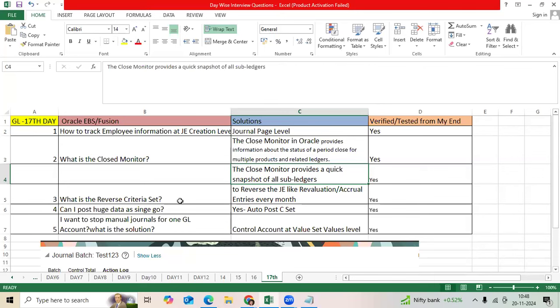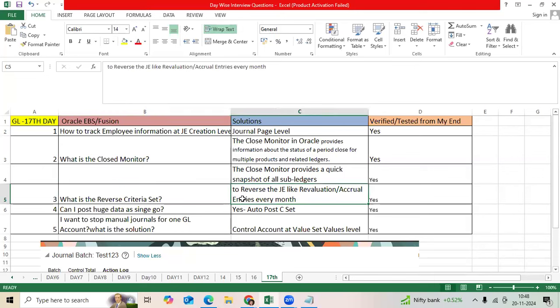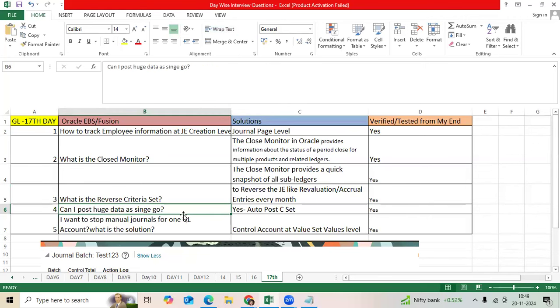What is Reverse Criteria Set? Very common question. Regularly, the system will allow you to reverse the journal based on category. Every month when we post the accrual entries, revaluation entries, next month first date we will reverse the journal automatically through this setup. We will assign it to ledger options.